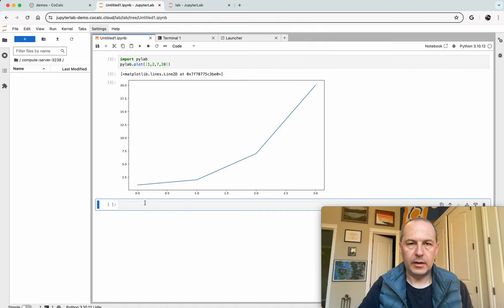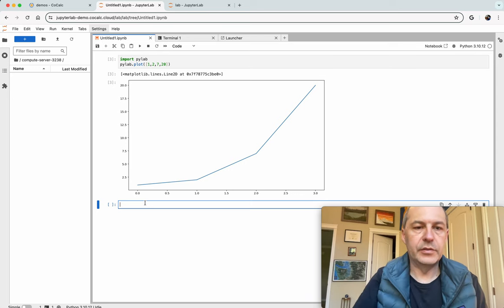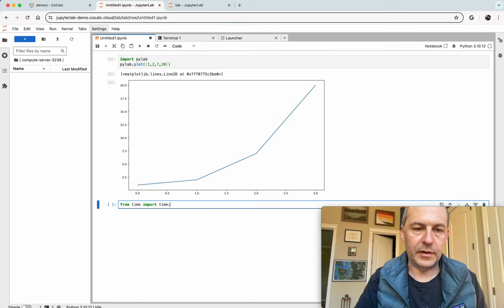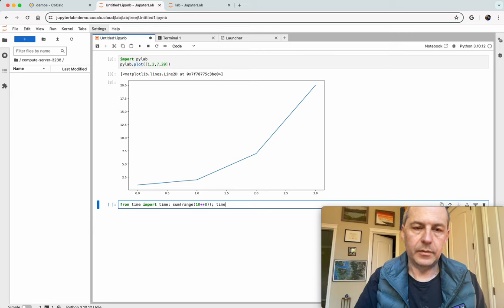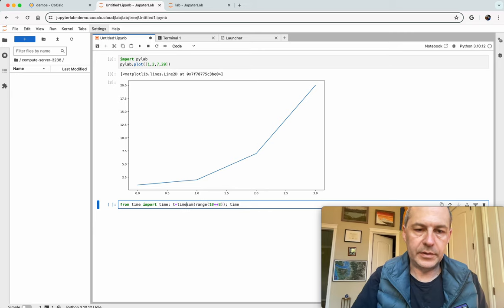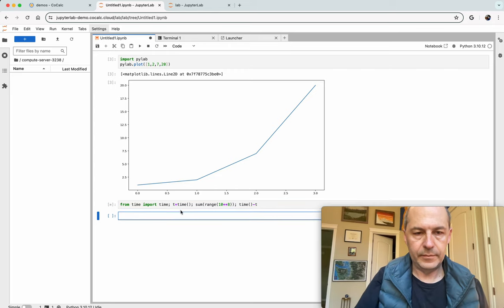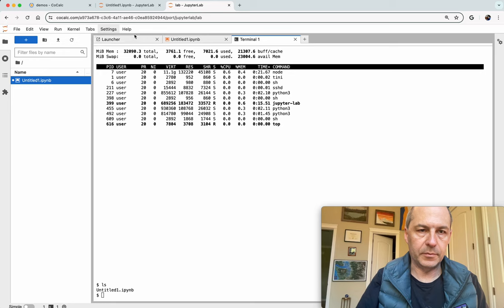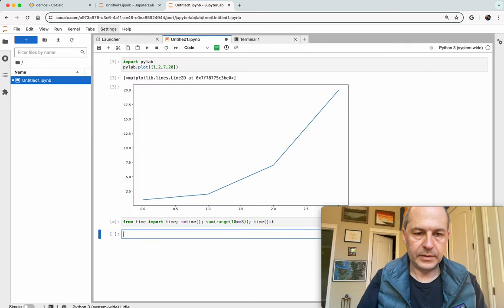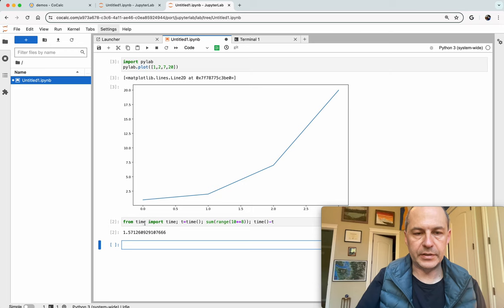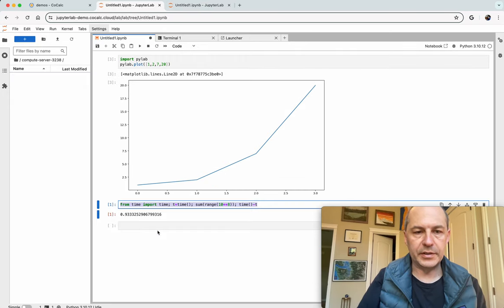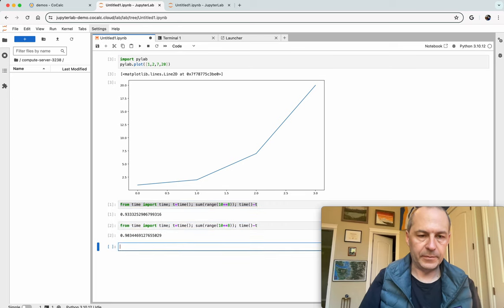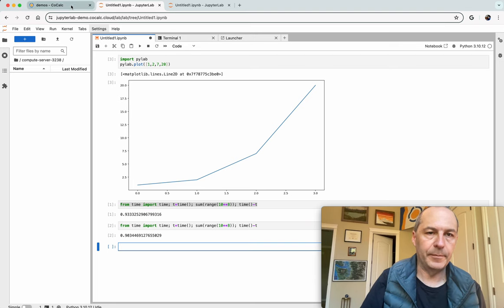And just to illustrate let's try a little tiny benchmark. From time import time, sum range 10 to the 8, time minus t. So we're running that in the compute server and now let's run the same thing in the CoCalc project. I see it's 1.57 seconds in the CoCalc project whereas in the compute server it's significantly faster and we have access to an enormous amount of compute power.